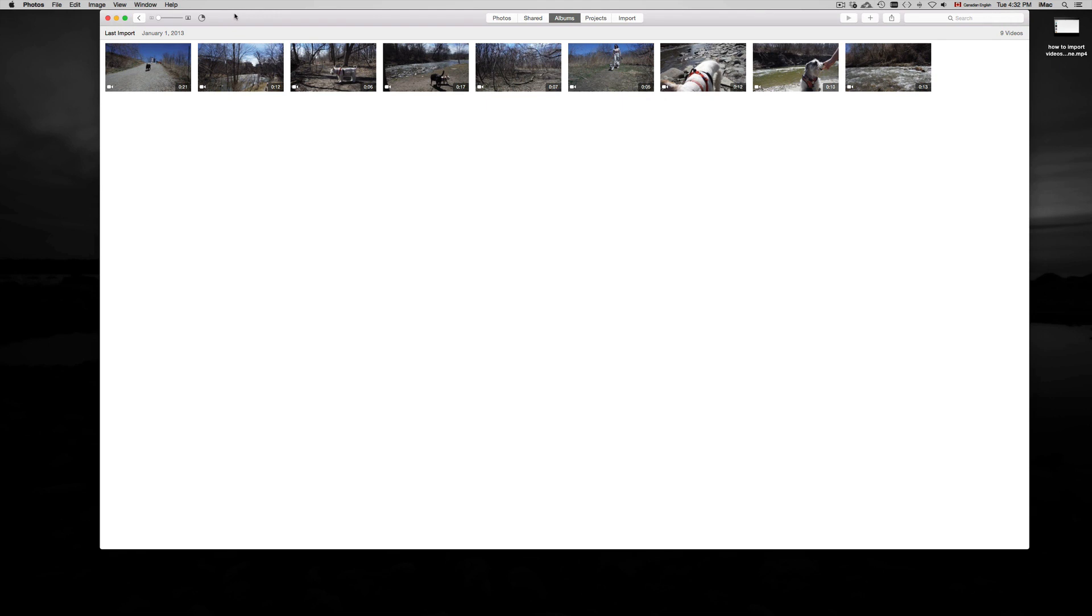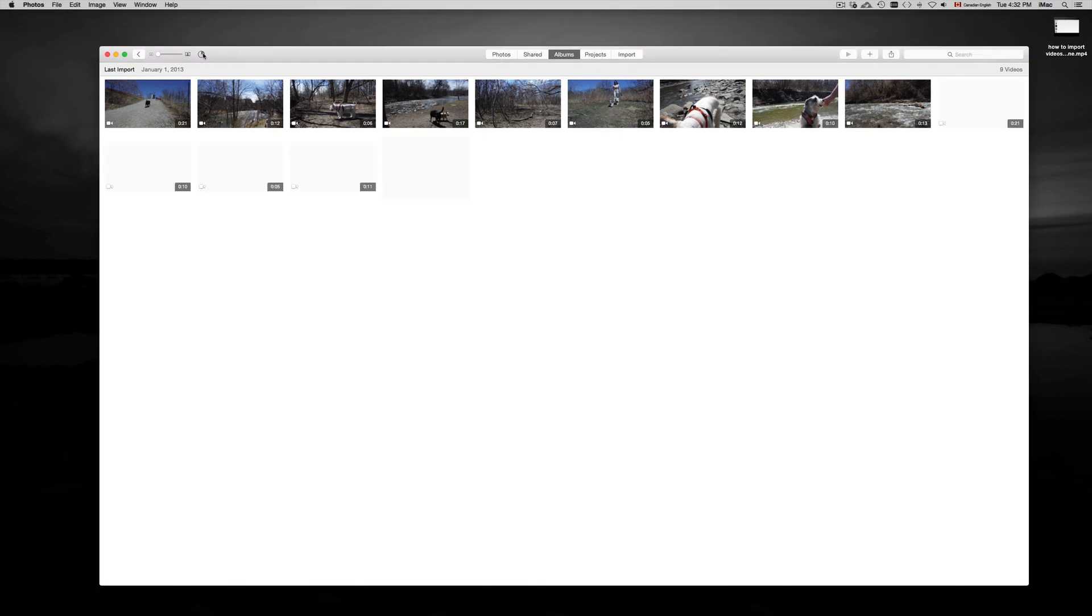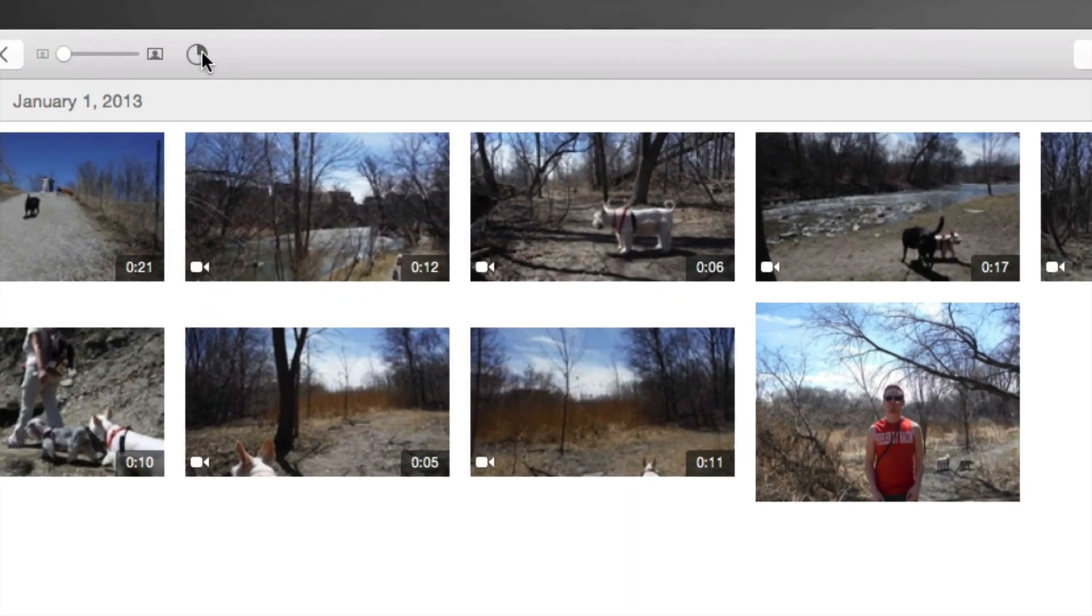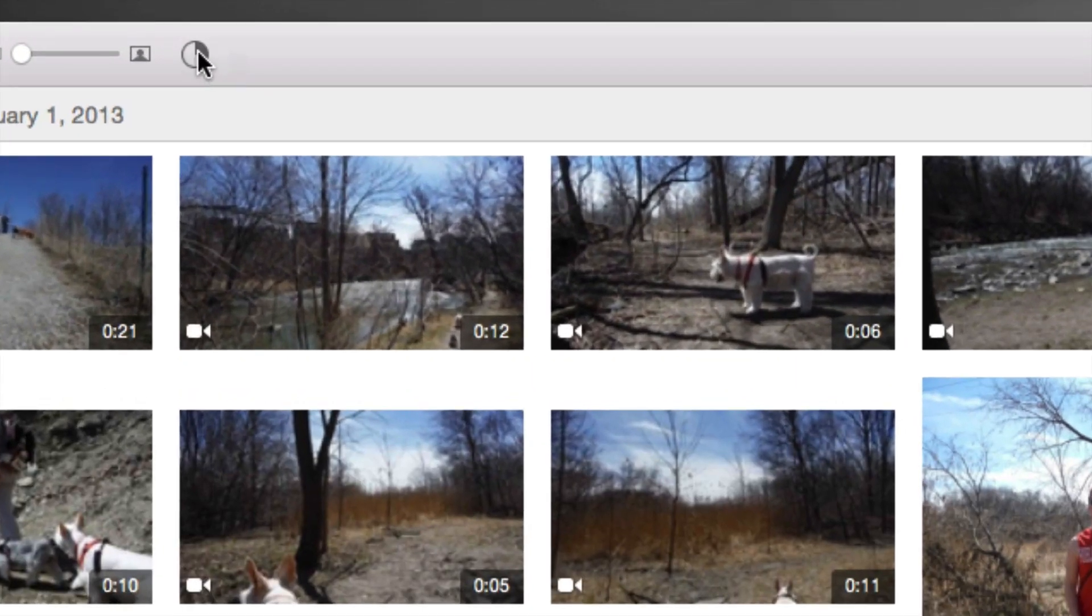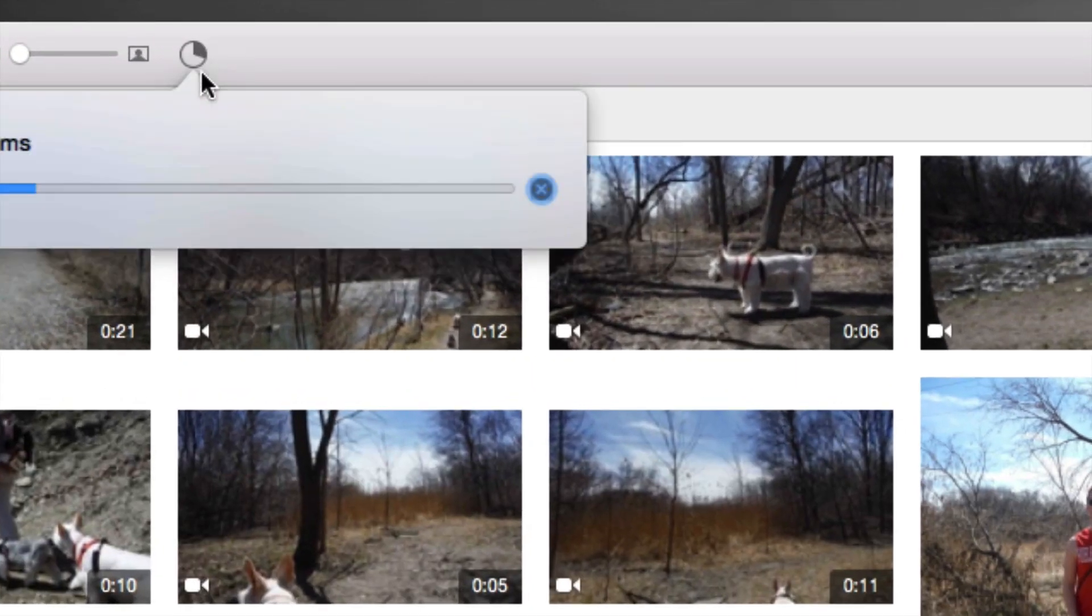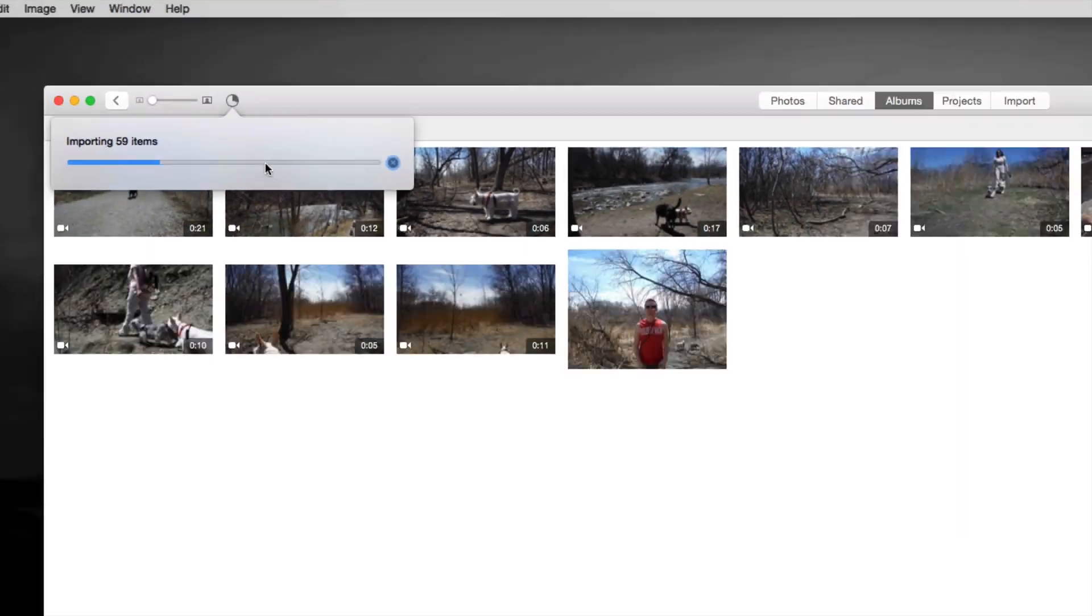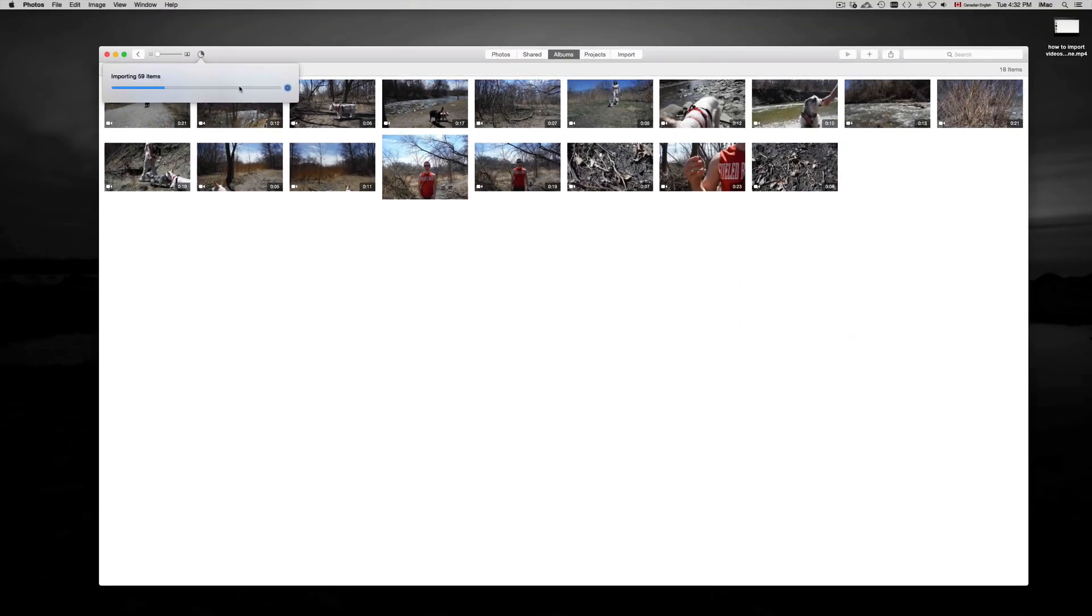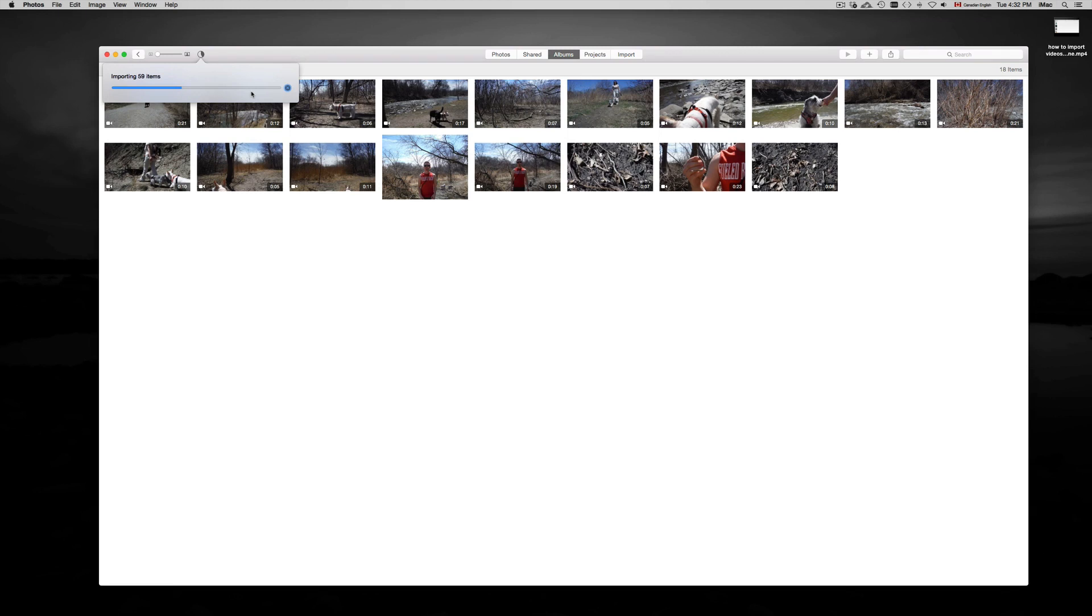To see the process, just go up here and you're going to see this little indicator. Let me zoom in so you can take a better look. This thing right here - just click on it and you'll get the process. You can see how long it's taking to import all your videos. It's a good thing to have that there.